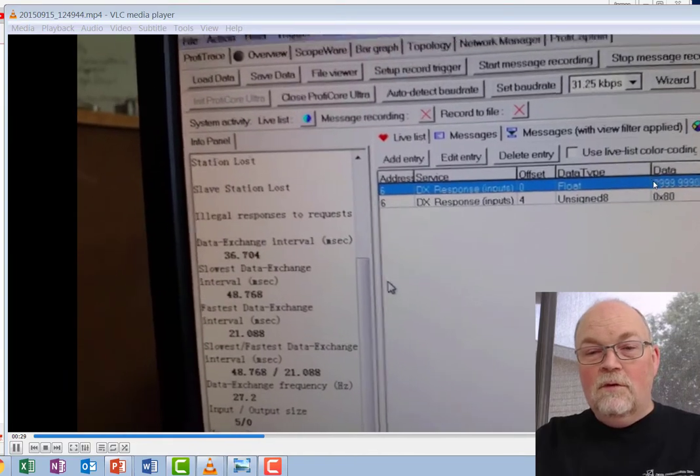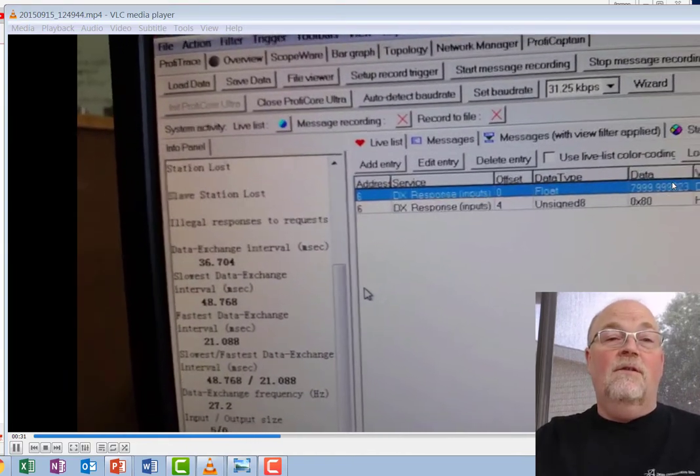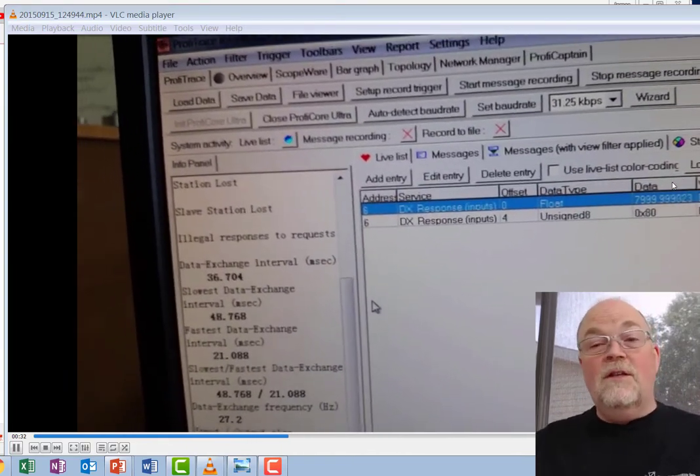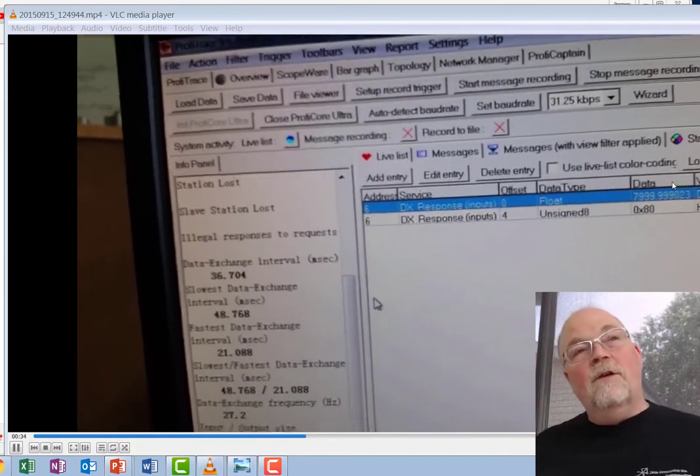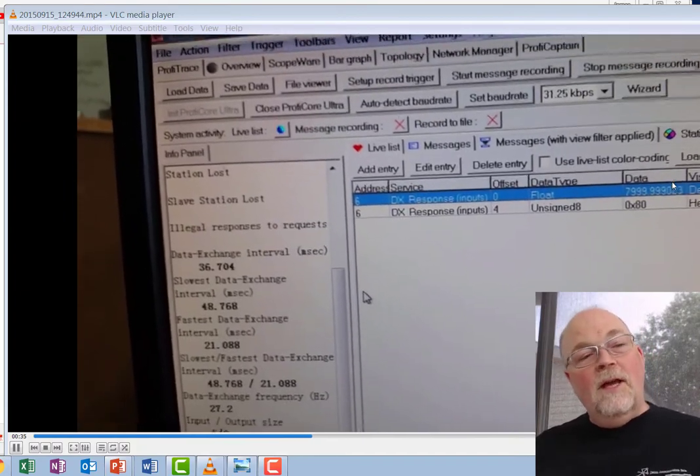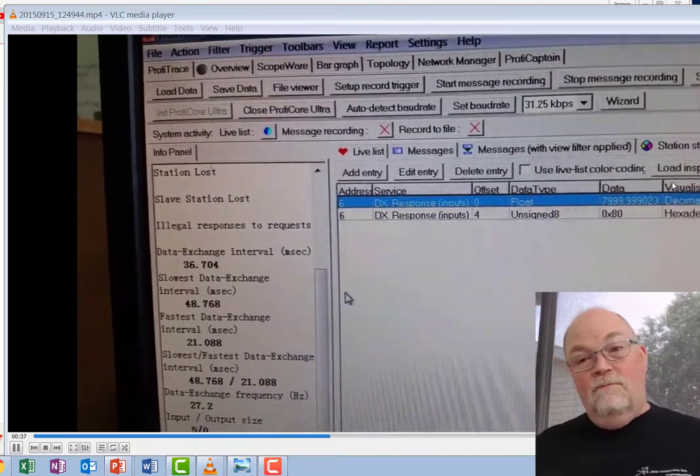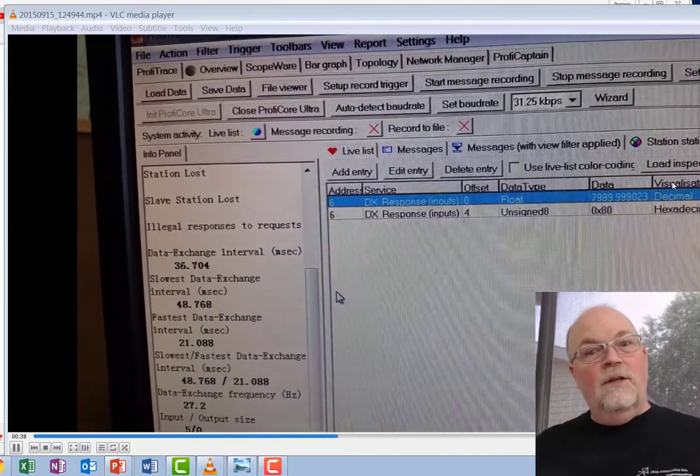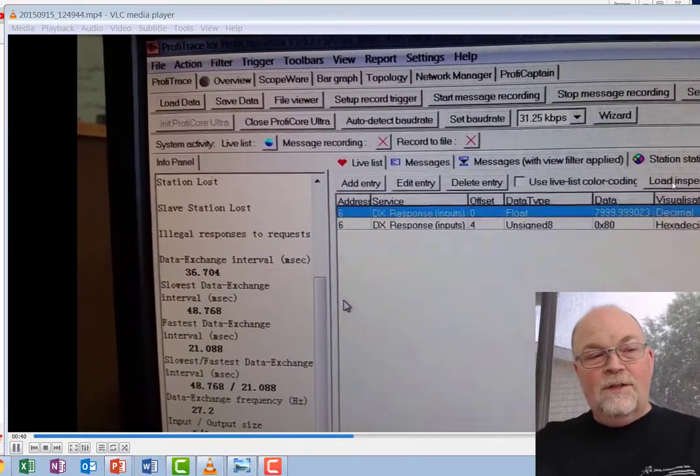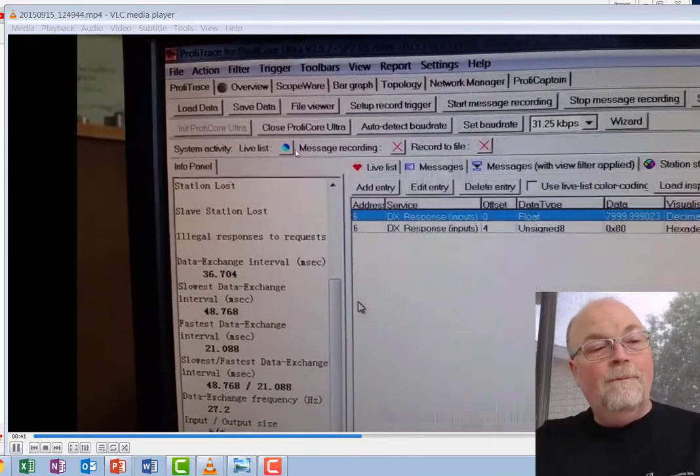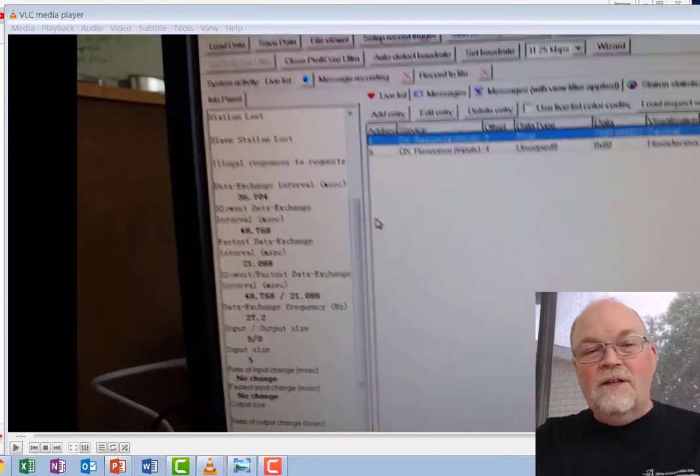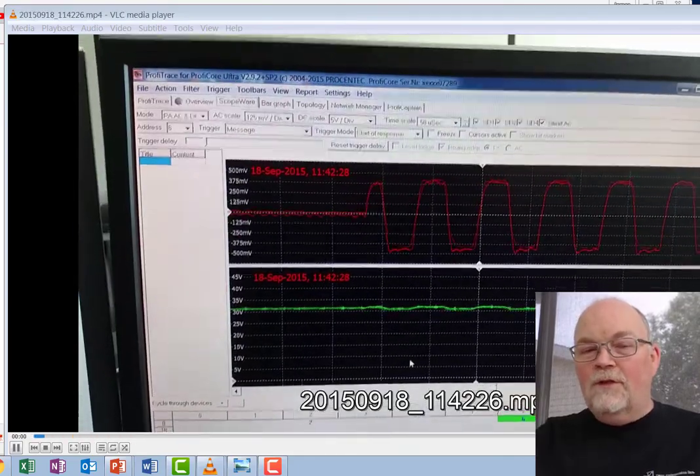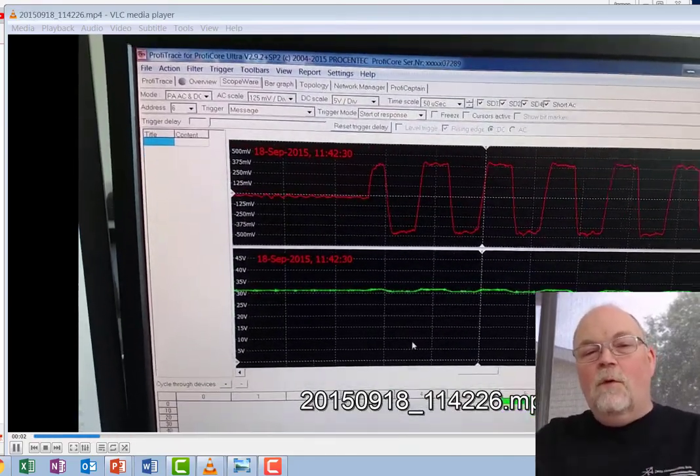But here it's address six and we can see the value remains constant through the entire thing. It doesn't vary at all. We're back on the 4 to 20 milliamp one, it varied instantly, you got a change instantly.